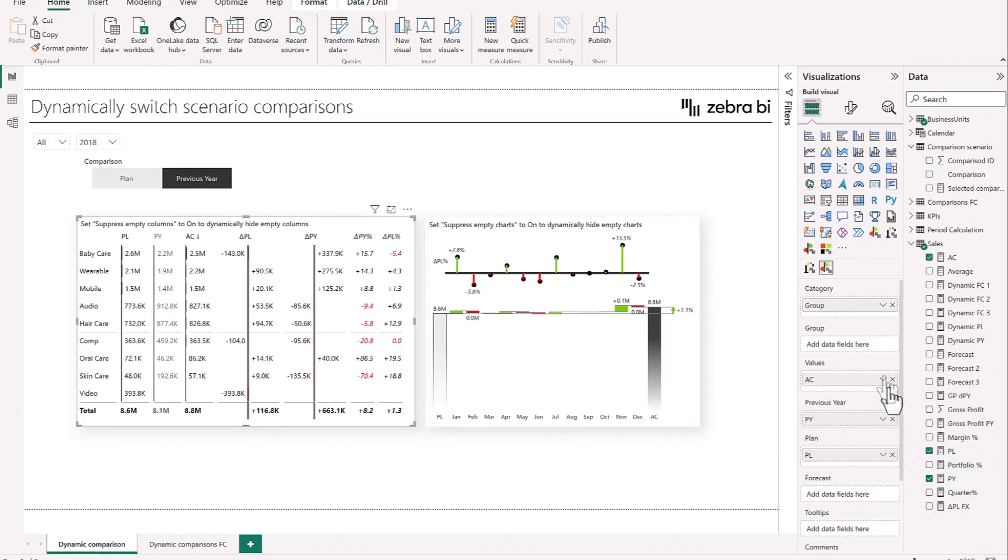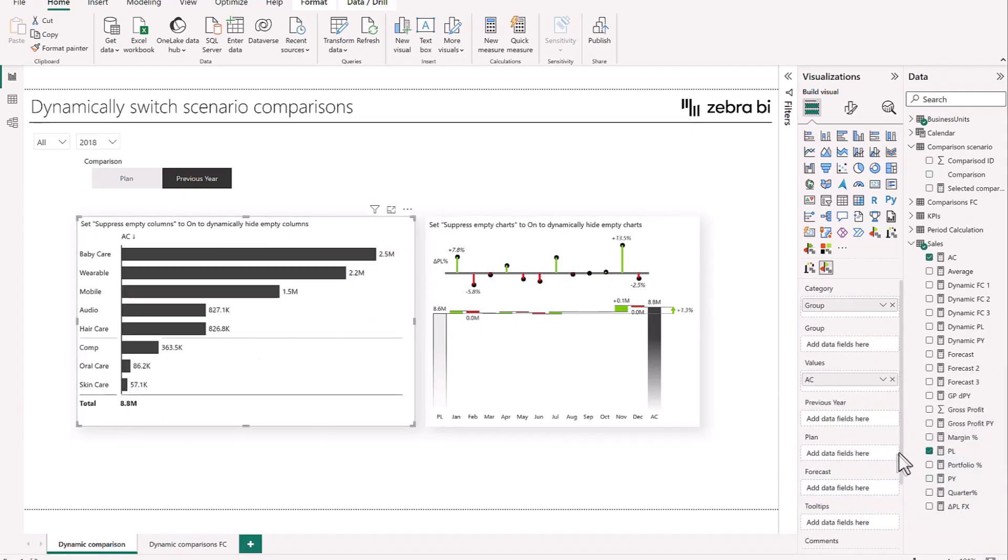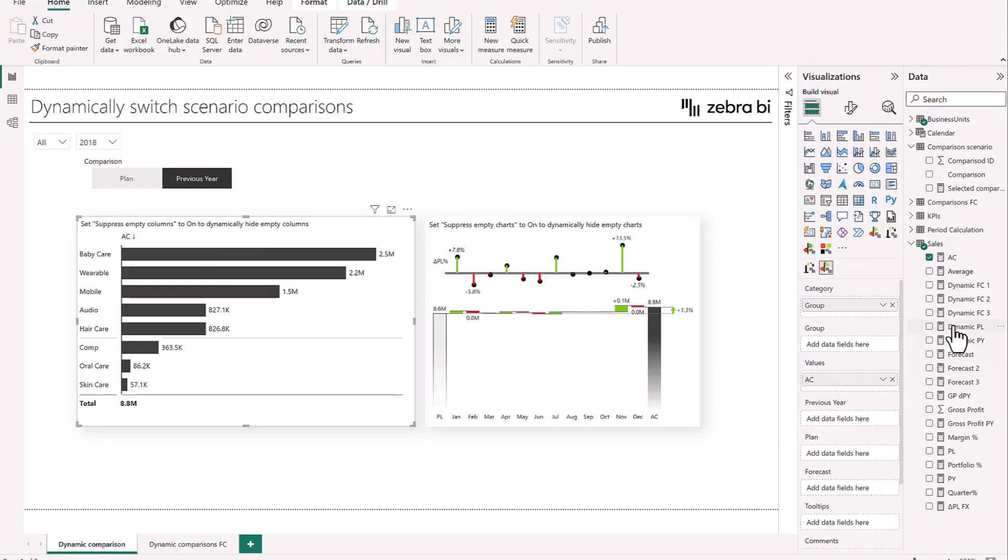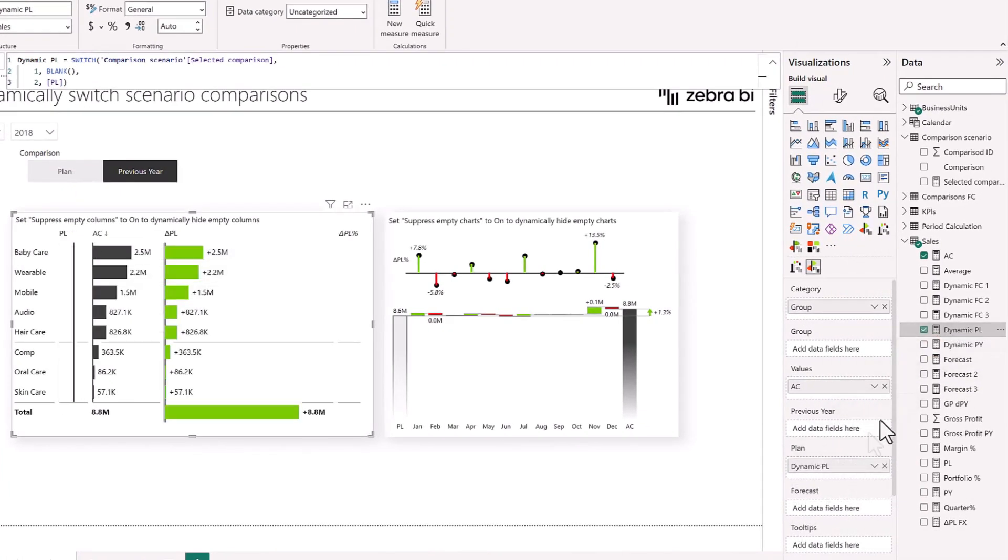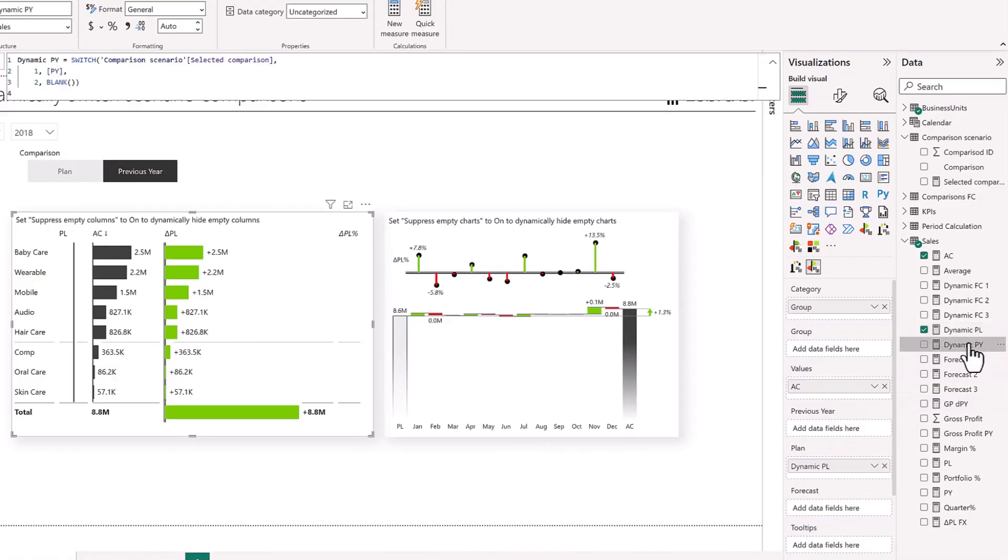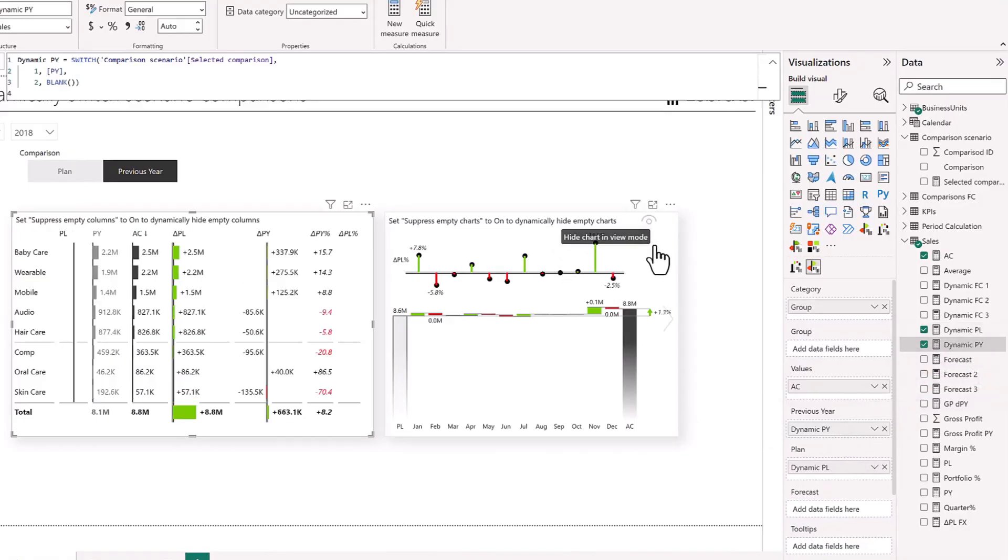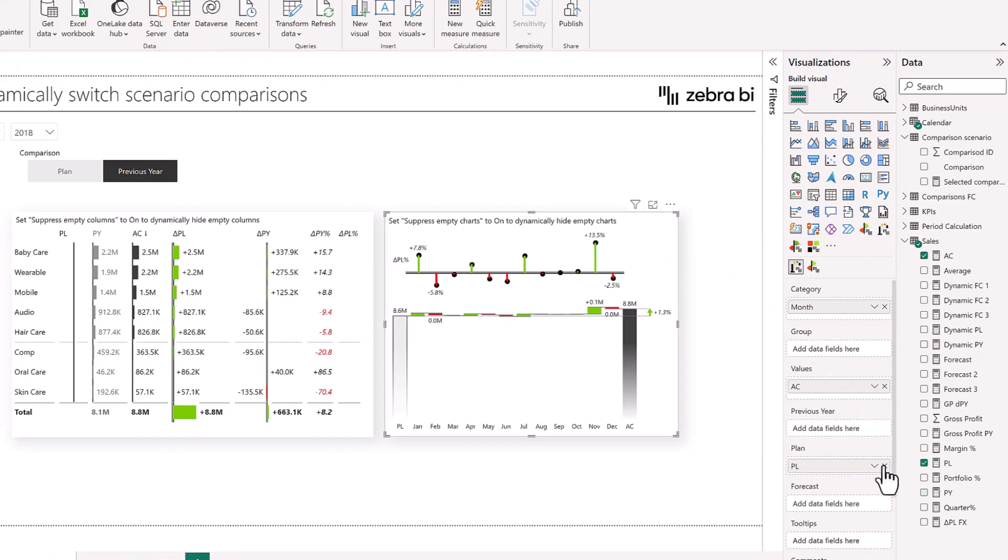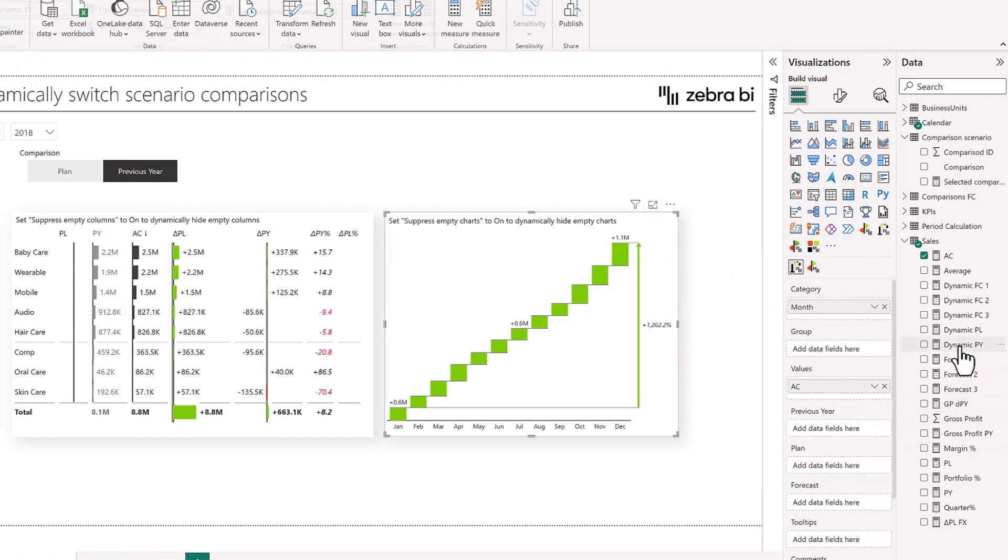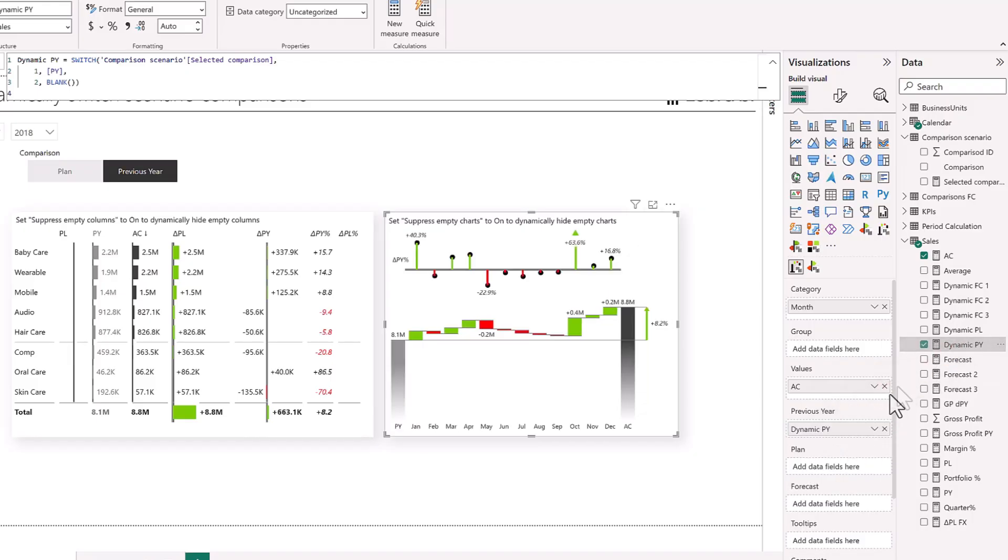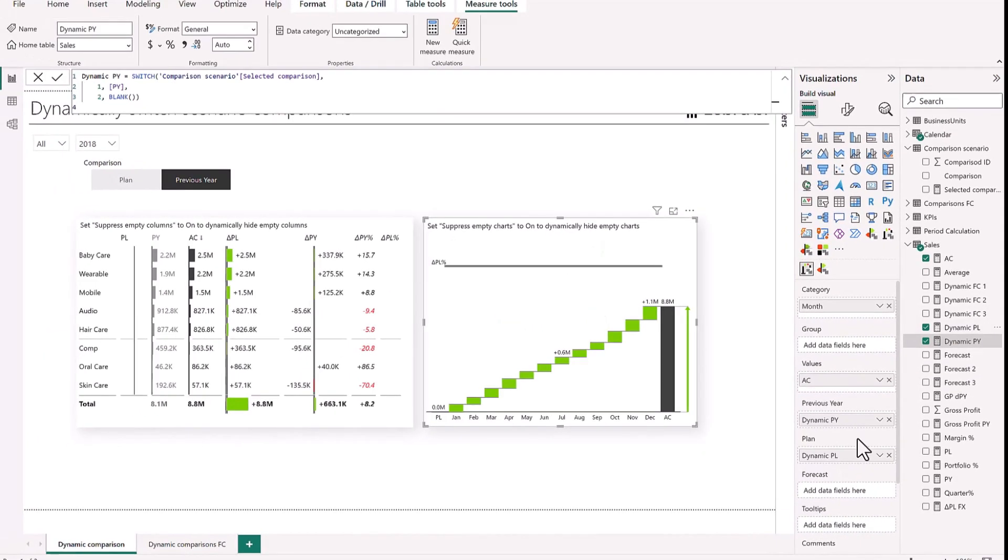Let's add the new dynamic measures to our visualization. So the dynamic plan and our dynamic previous year. And then also for the chart. So let's take out the previous year, let's take out the plan and put in our dynamic previous year and our dynamic plan. Perfect.